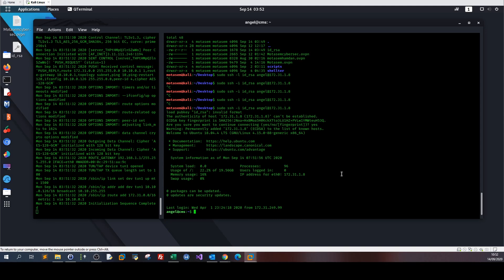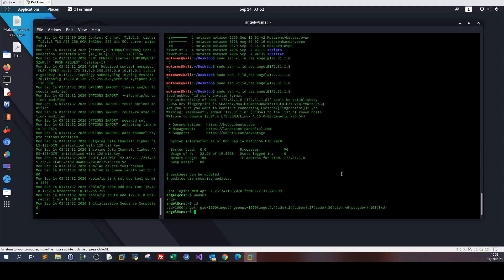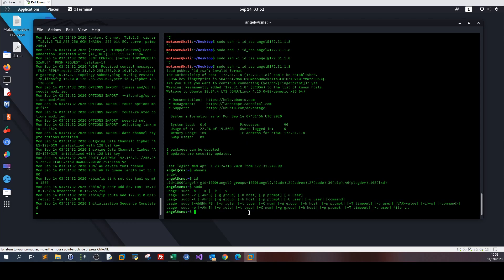The next step is to escalate our privileges. First let's see who am I. I am angel. Checking id, we are part of angel and sudo. So basically angel is part of the sudo group. Let's type sudo -l.